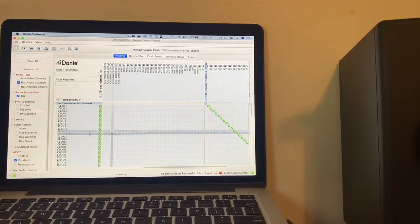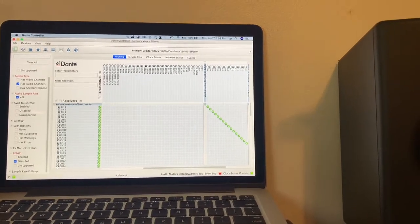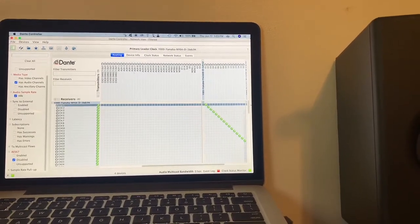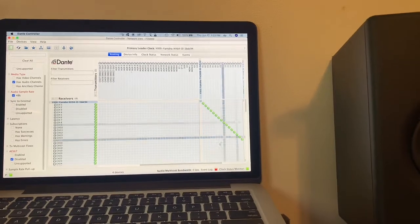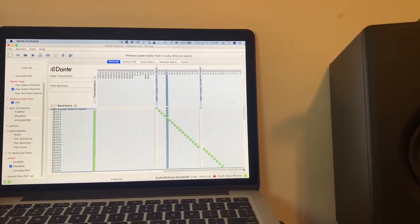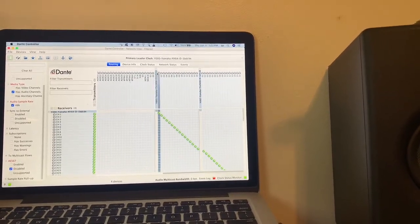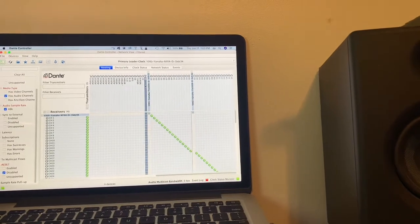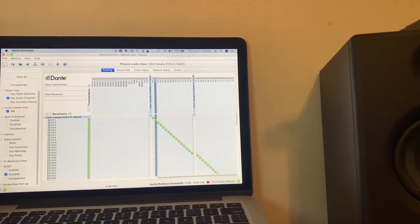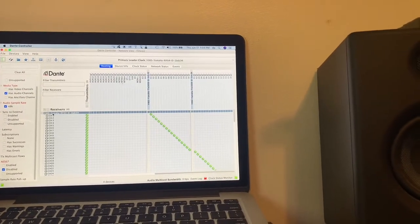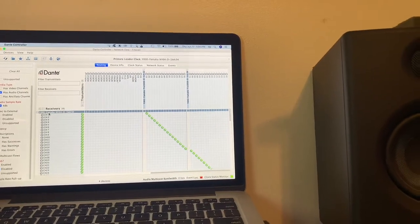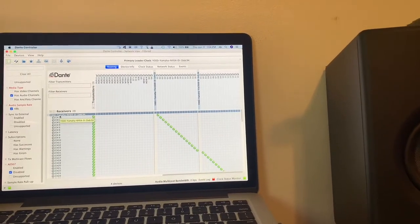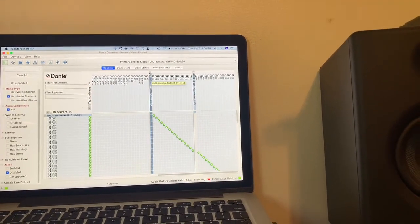So you can see the Dante card is being sent or is looking at the 16 inputs on the Dante card, which really means that the Dante card equals the board, equals the TF1 console, because it's plugged into that.